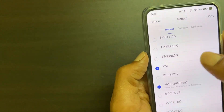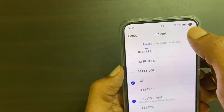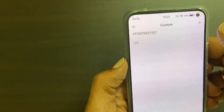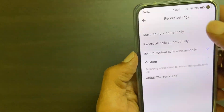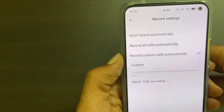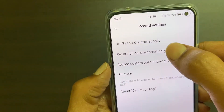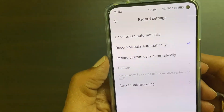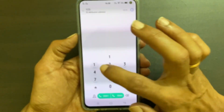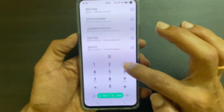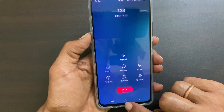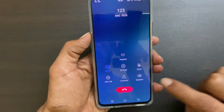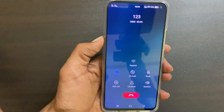Once you have selected the numbers, tap done. Now let me show you one example with record all calls automatically option enabled. Let me dial the number. As you can see here, the call is getting recorded.